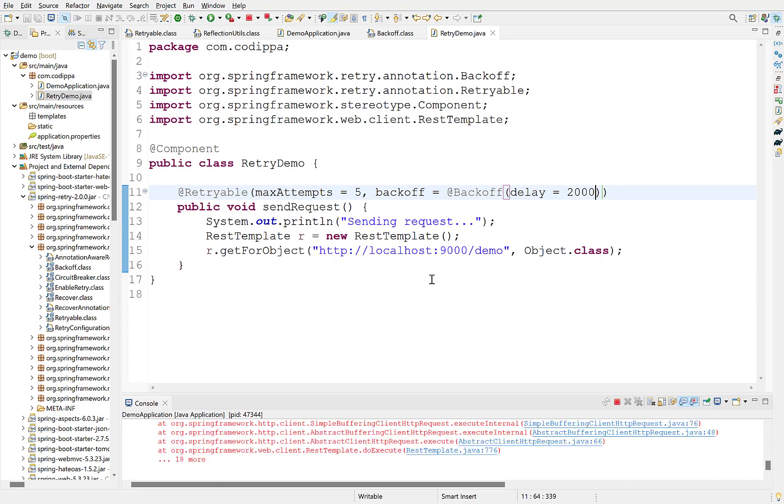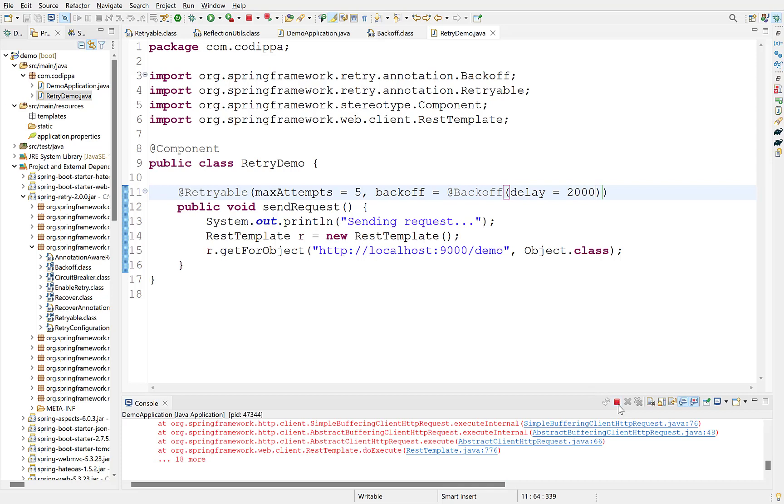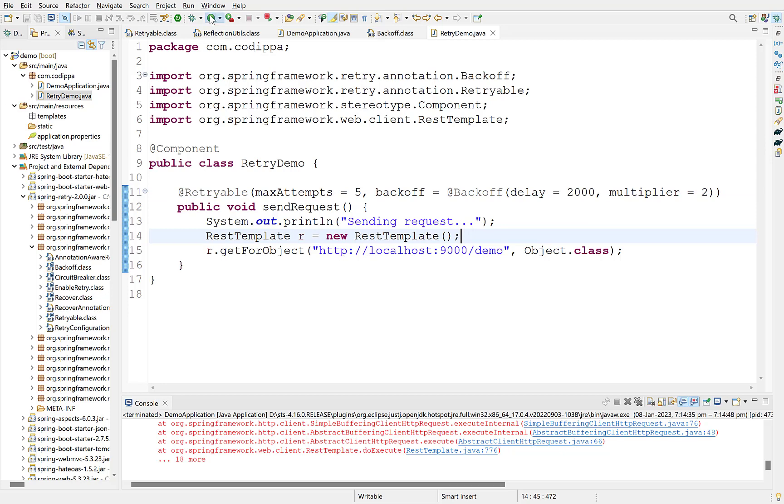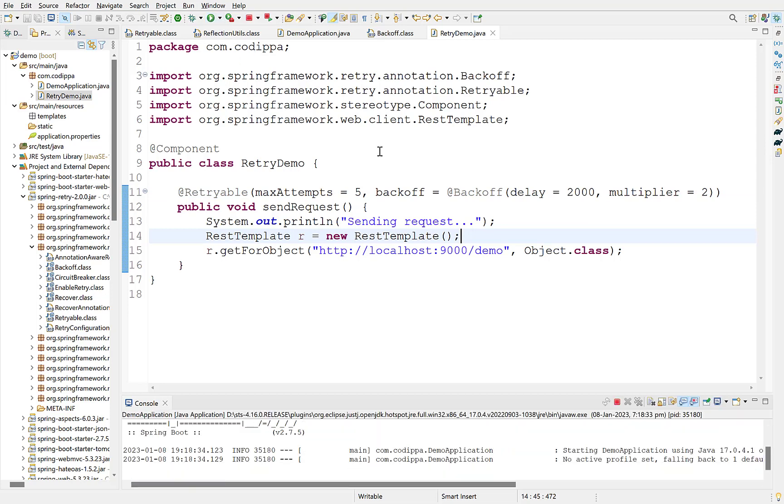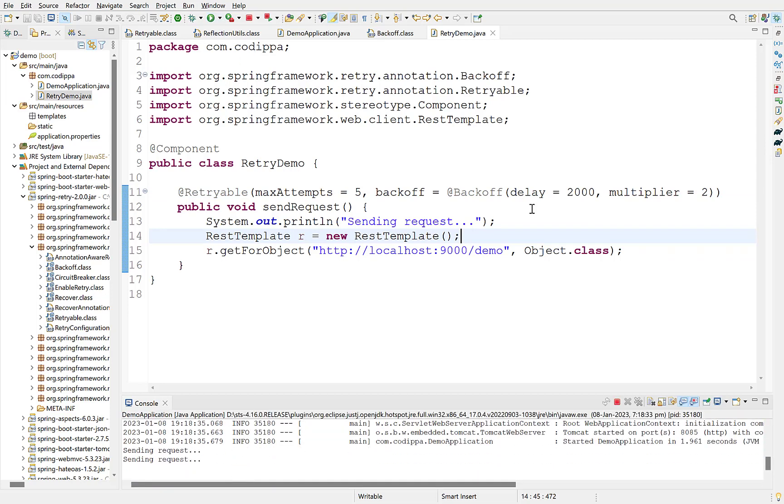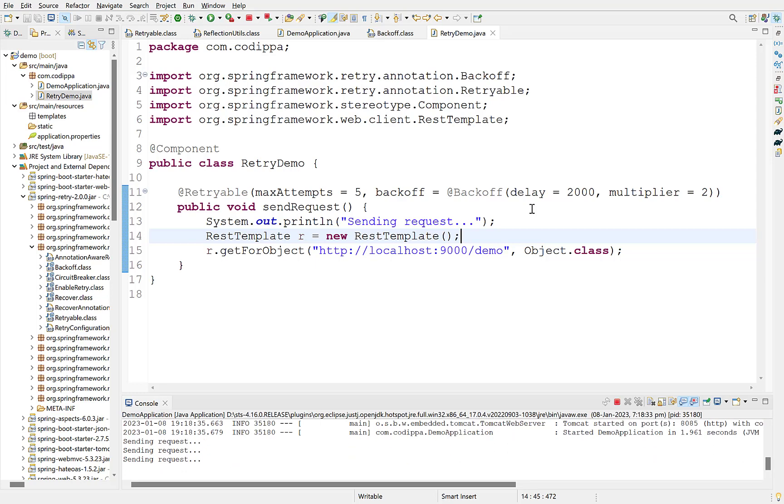Suppose we want to increase the interval dynamically after each retrial. That is, wait for 2 seconds after 1st, 4 seconds after 2nd and so on. We have a multiplier option for that, which calculates the next delay by multiplying its value with delay value. So, let's assign the multiplier to 2. In this case, the delay will keep on increasing by 2 times after every retry. Start. Look the interval is continuously increasing.